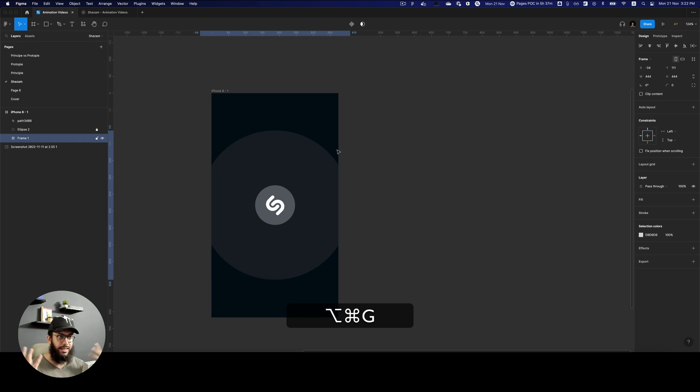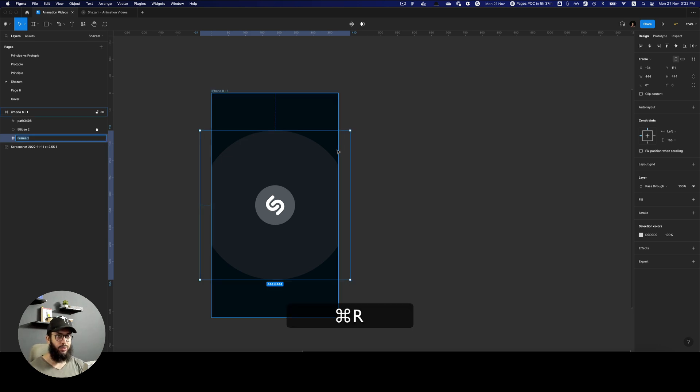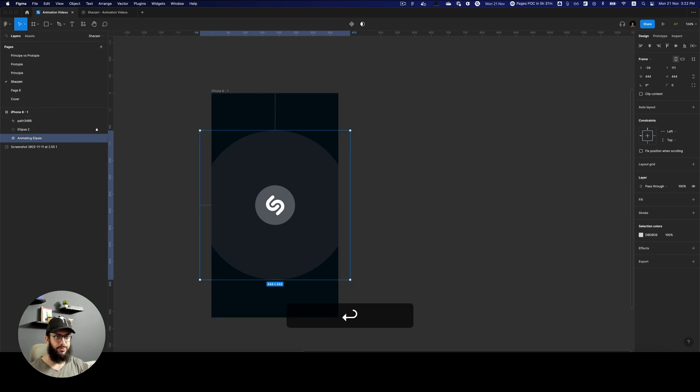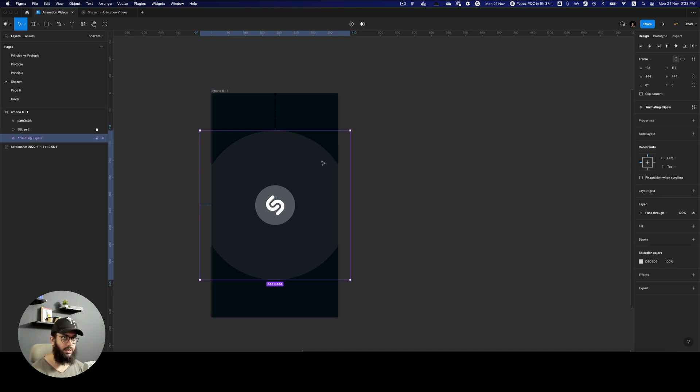I'm going to create a component around it. So here's the component. I'm going to say animating ellipses. And we're going to create this component.